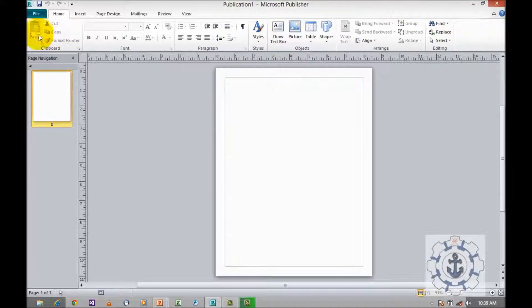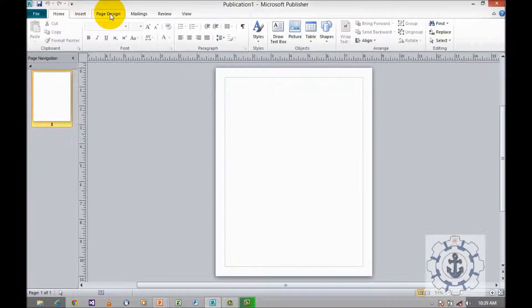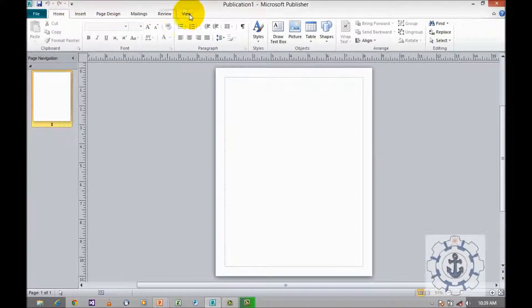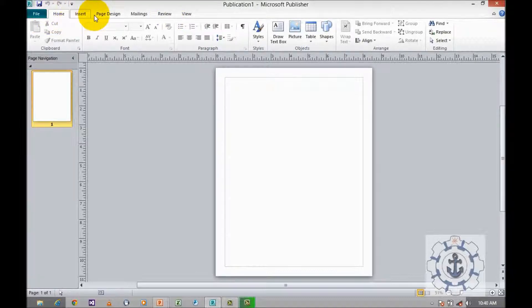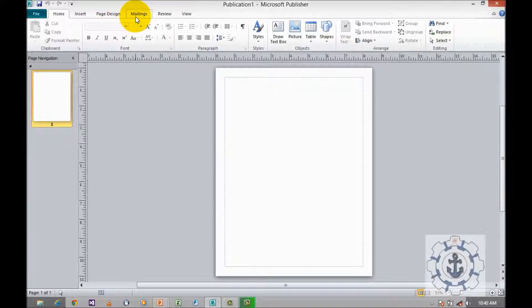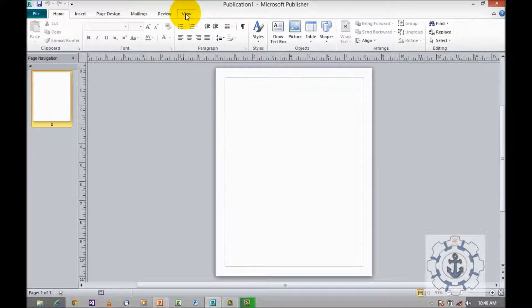And these are menus: File, Home, Insert, Page Design, Mailing, Review, and View.